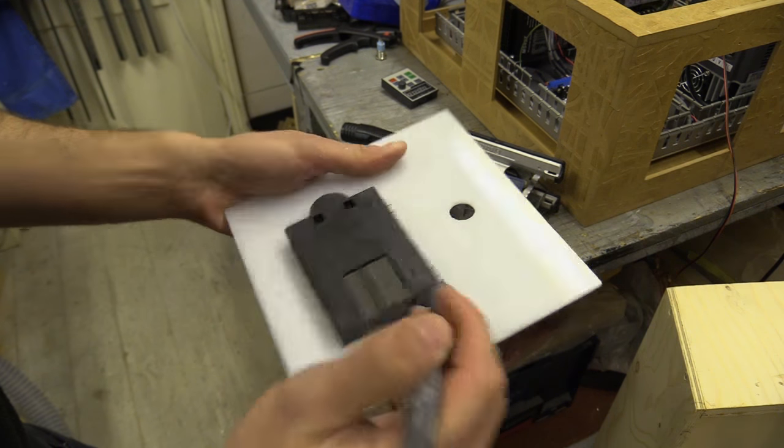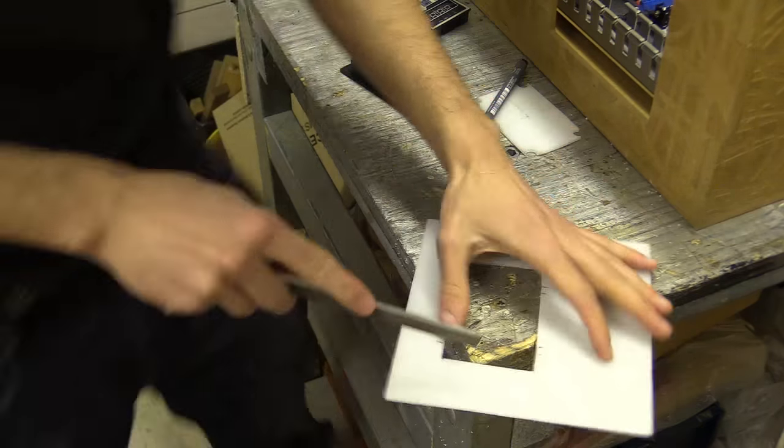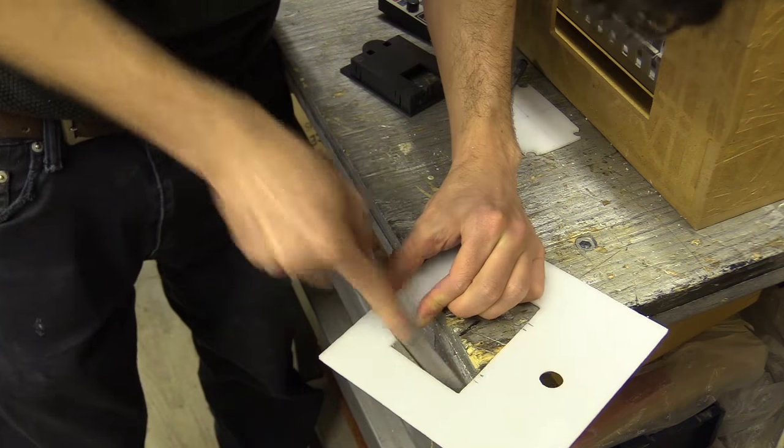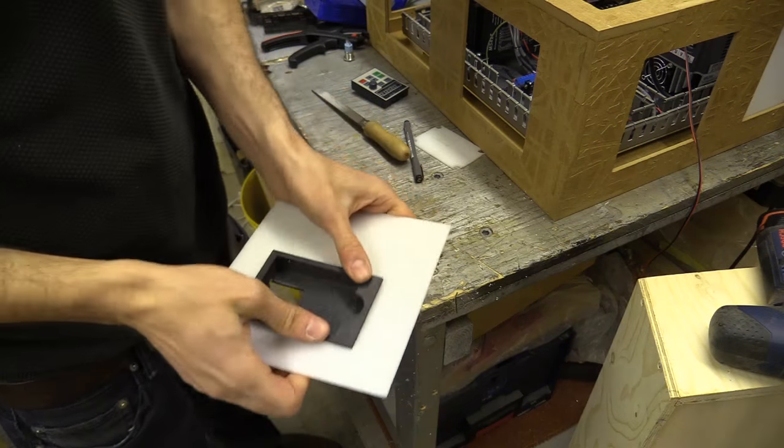The variable frequency drive I'm using came with a mount for its display, but I had to file the opal plastic a little so it could clip into place.